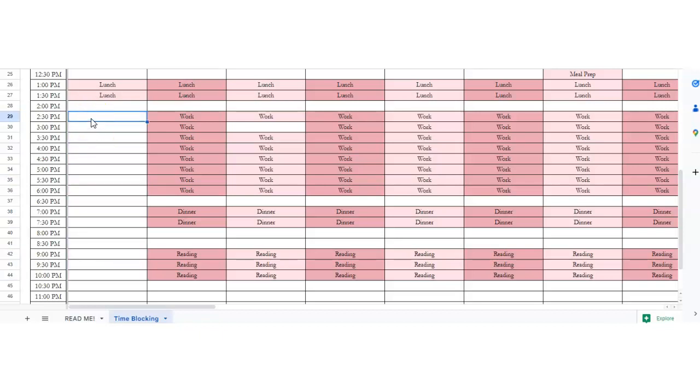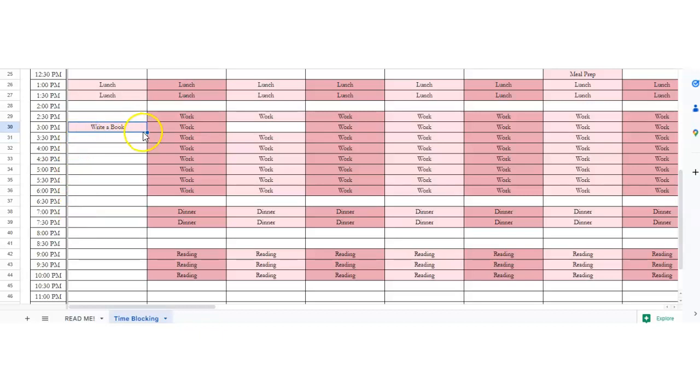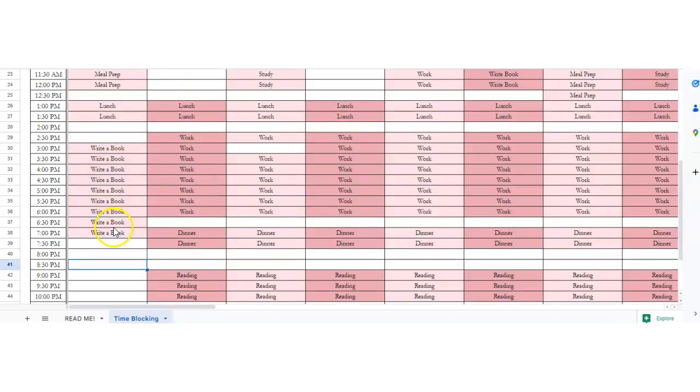Say we're writing a book and we need to carve out some time to write. I want to write from 3 to 7, so we're just going to write 'write book.' Then we're just going to click and drag that all the way down from 3 to 7. That way you've carved out that block time.